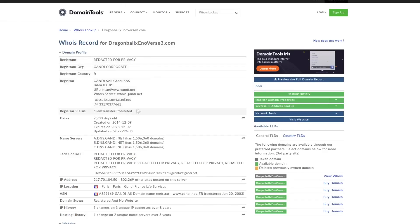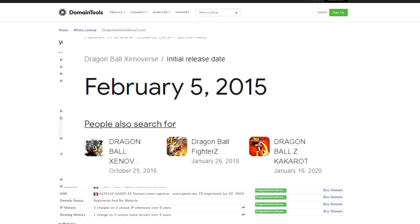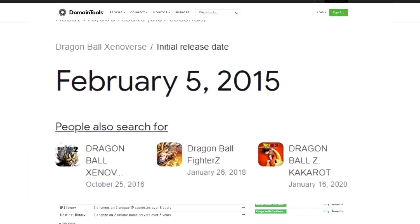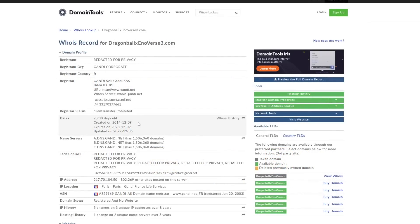So basically, these website domains were made before Xenoverse 1 even released. That's fairly interesting, considering if this was made by a troll, how in the hell would a troll even know about Xenoverse 3 if Xenoverse 1 has not even released? Because again, Xenoverse 1 did not come out, I believe, until midway through the year of 2015.